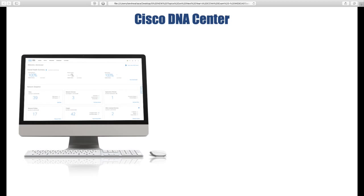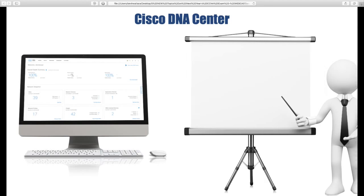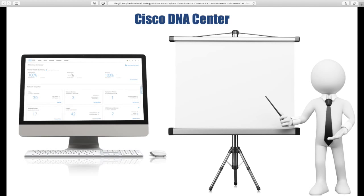With the older tools we were managing one device at a time. Now with DNA Center we're managing everything all at once. We can give our intent — as Cisco calls it — to the DNA Center, and it's going to send out appropriate configuration commands to all of our devices. Let's go through the big features of Cisco DNA Center.